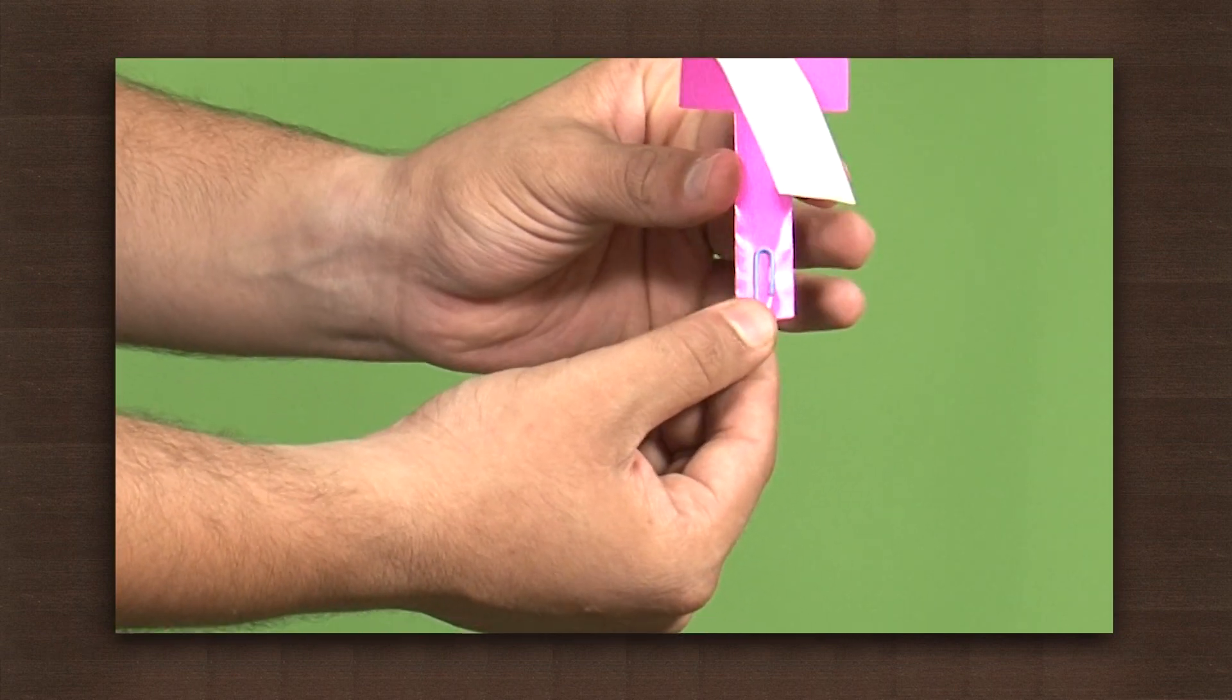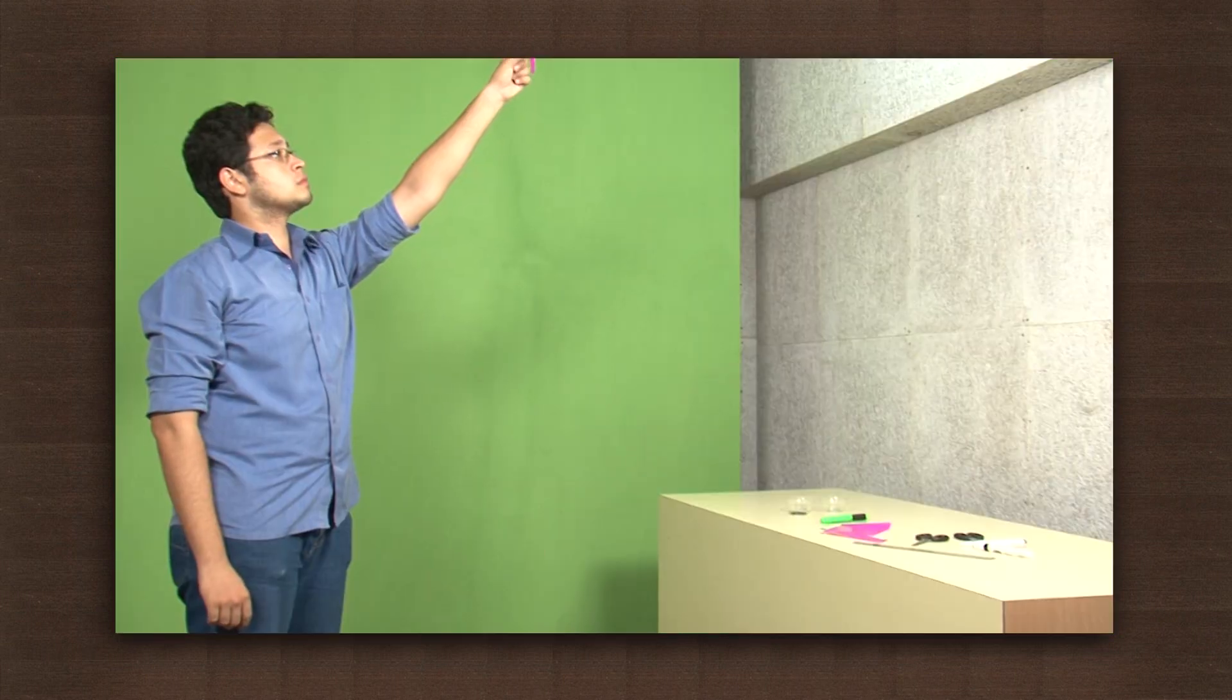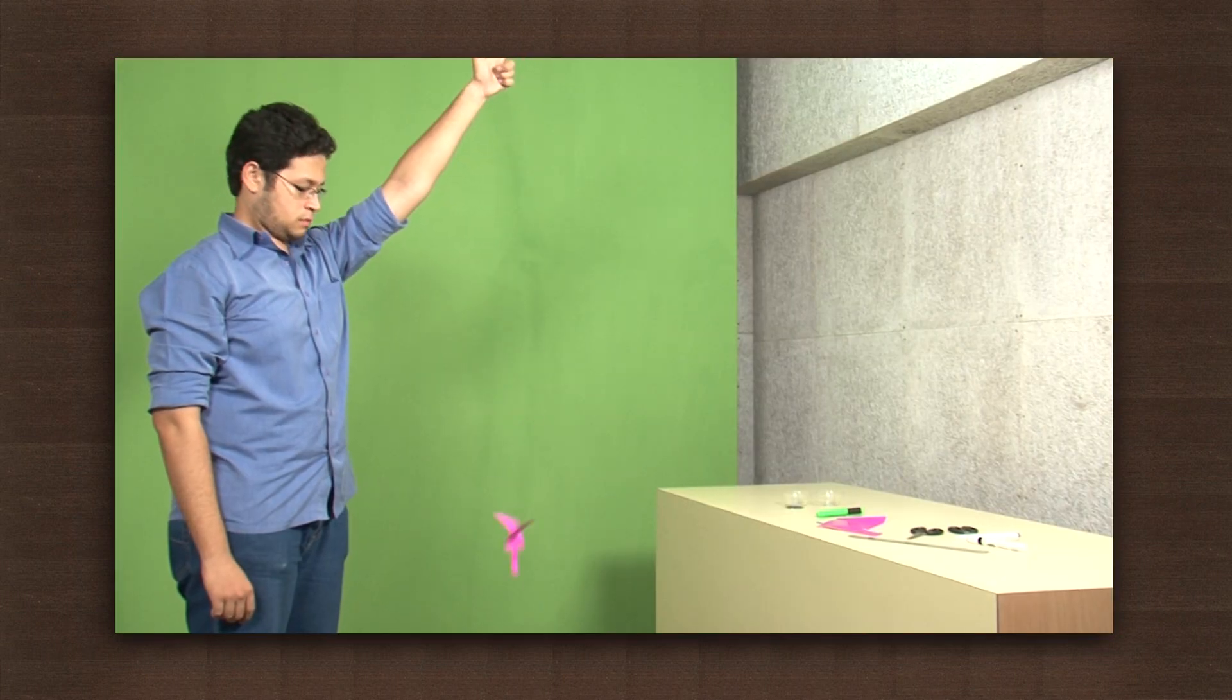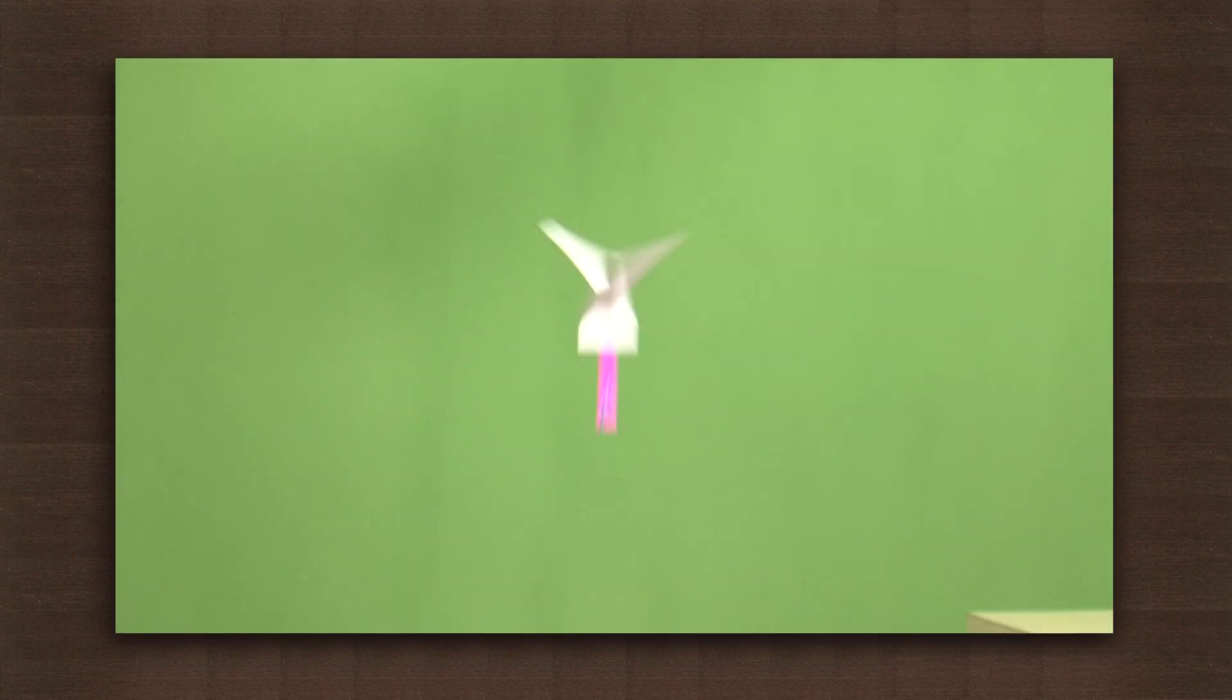Now throw the plane to a height and watch it come down. It will start rotating and come down slowly in a straight line just like a helicopter.